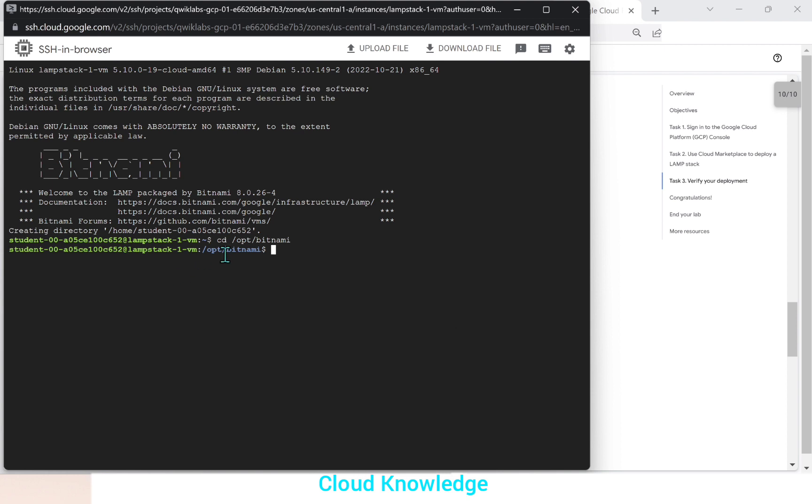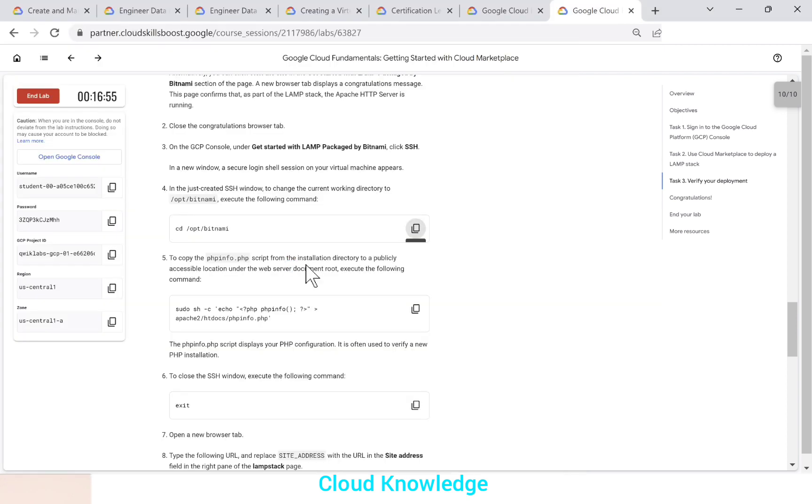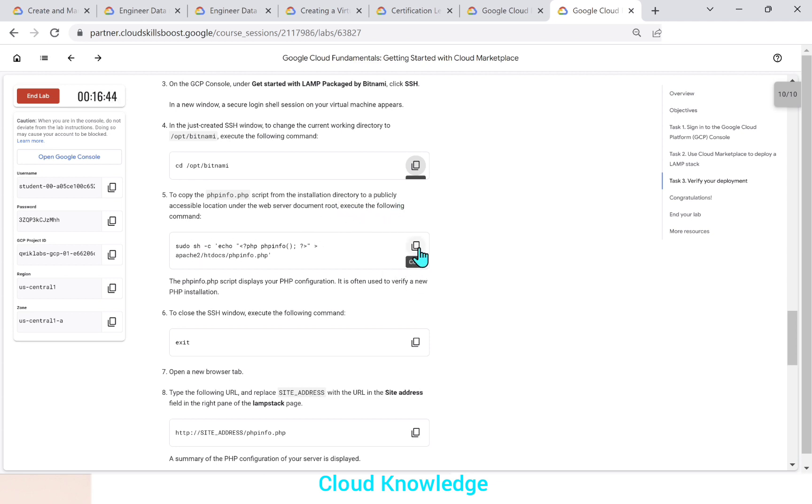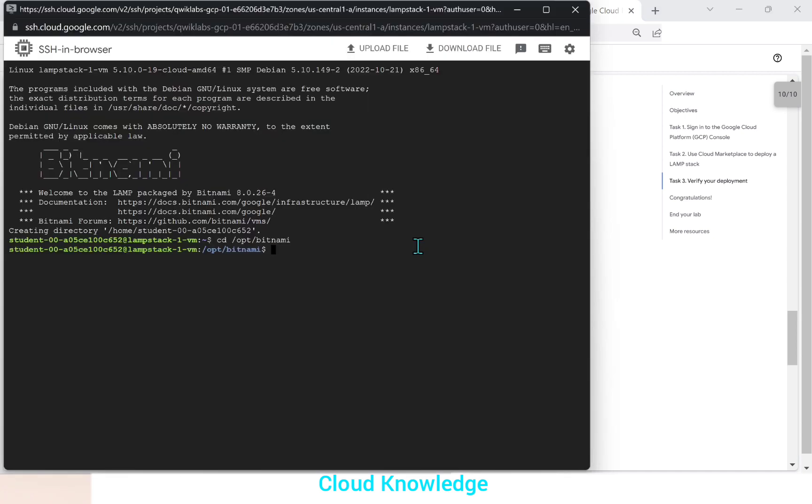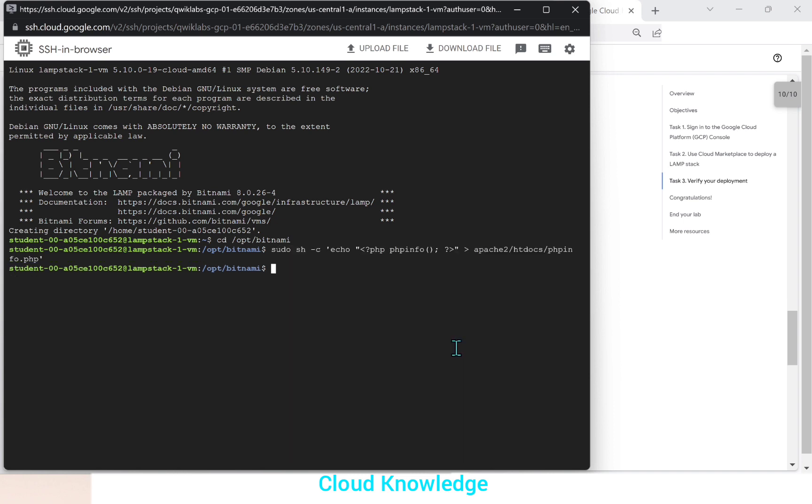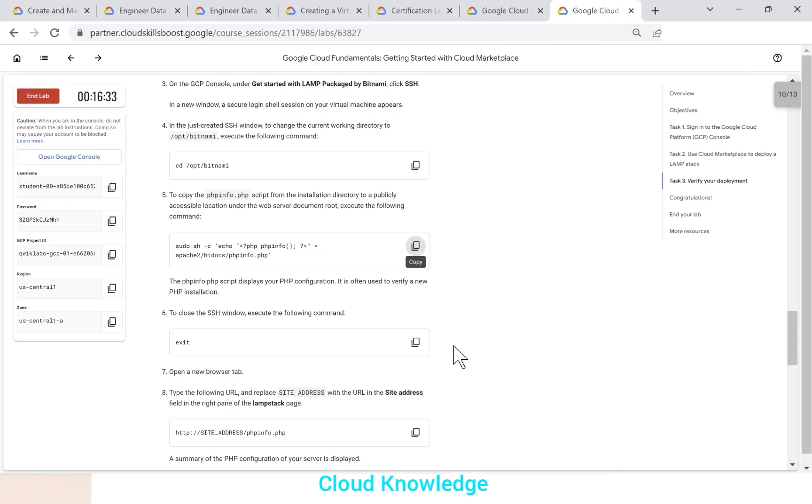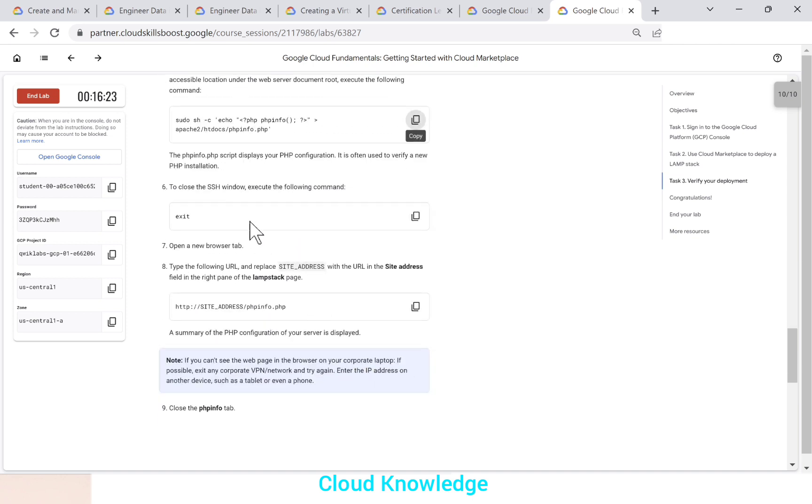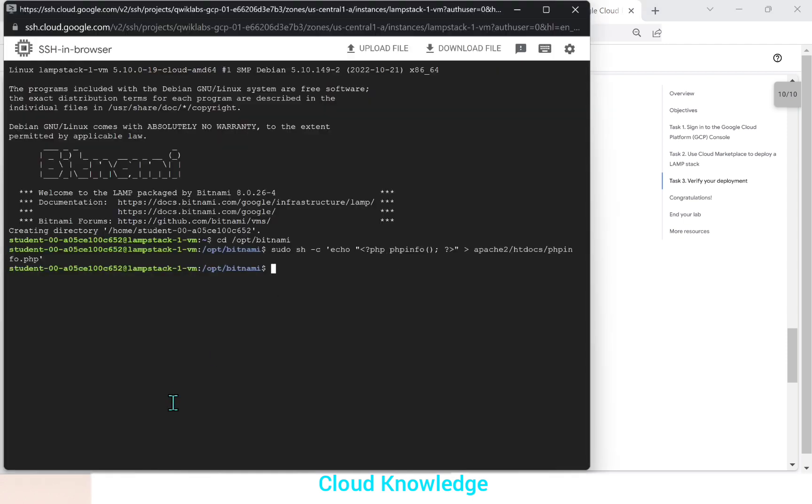So now we are inside opt Bitnami directory. To copy the phpinfo.php script from the installation directory to a publicly accessible location under the web server document root, execute the following command. So this is the command to copy the script. We will copy the command from here and we'll paste again in the SSH session. We'll click enter. So this is copied. The phpinfo.php script displays your PHP configuration. It is often used to verify a new PHP installation. Now we'll click on exit, will give exit.